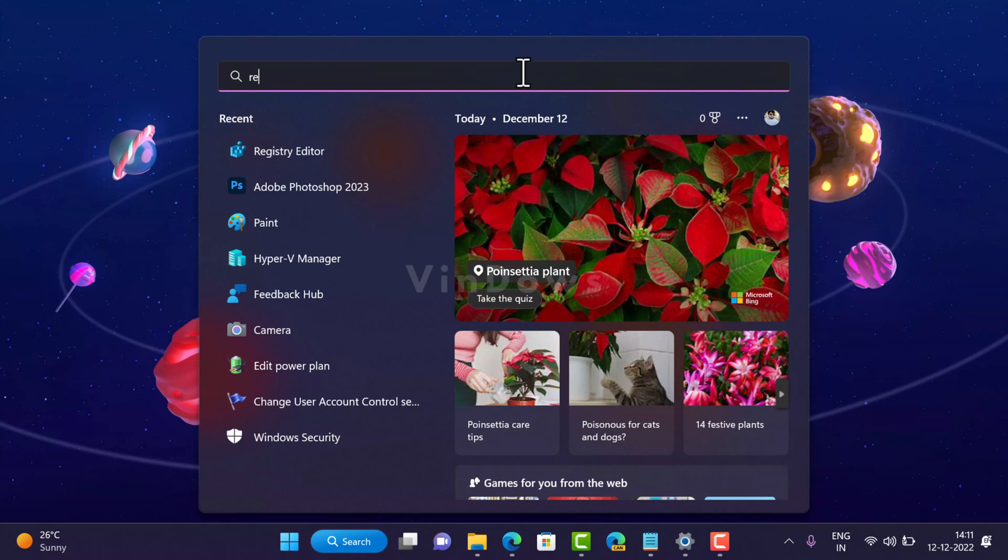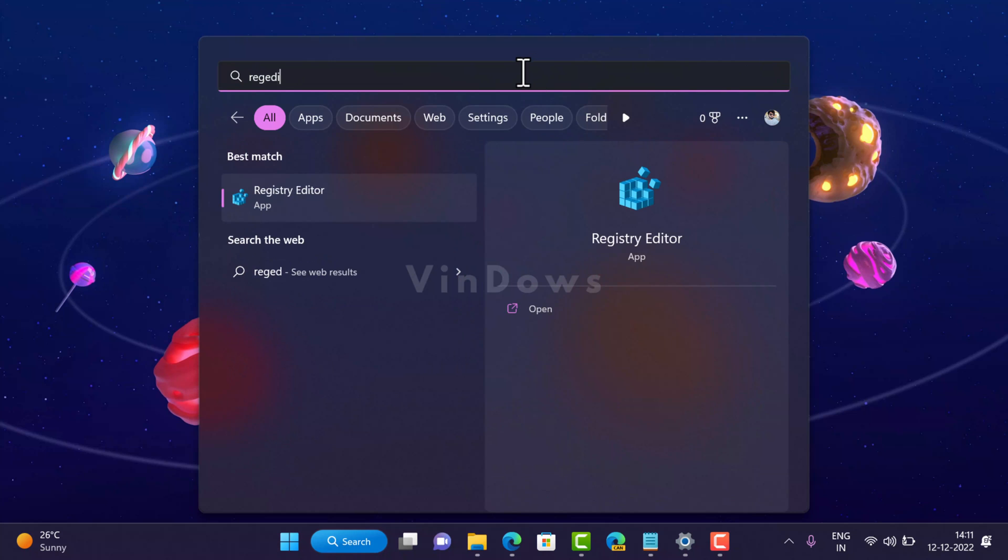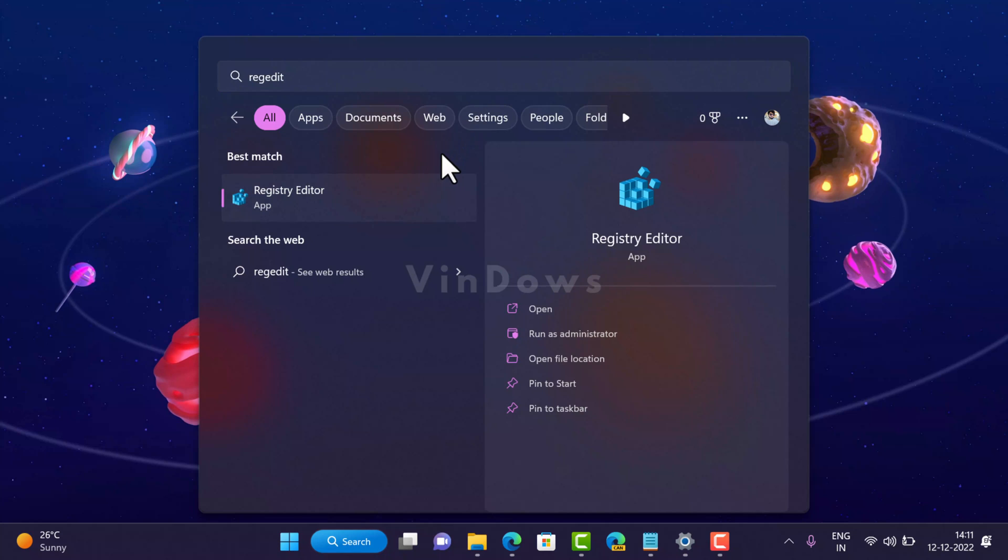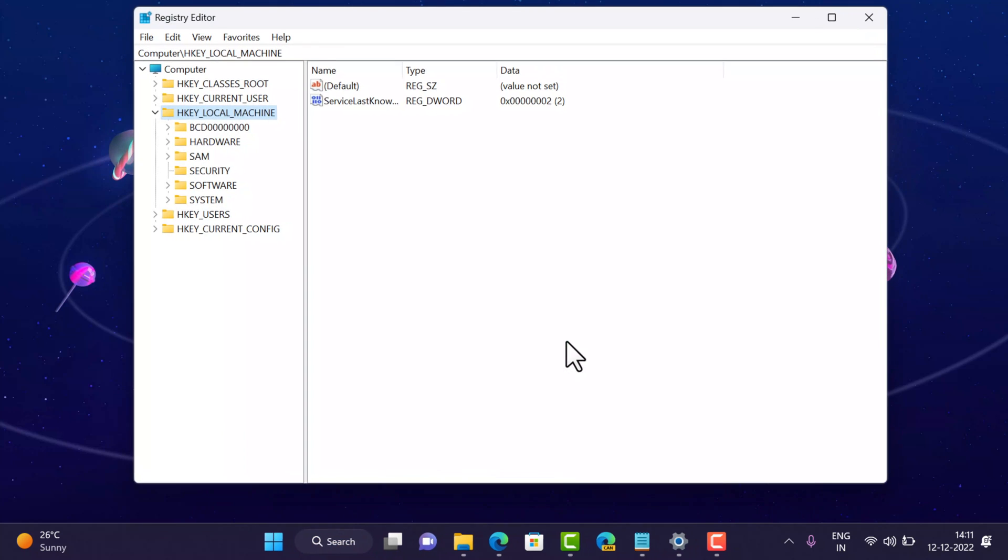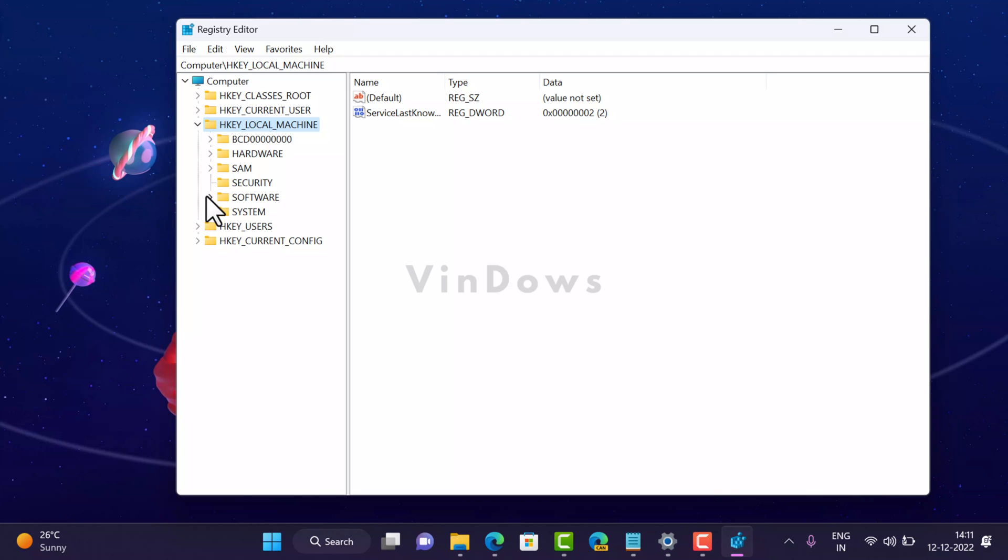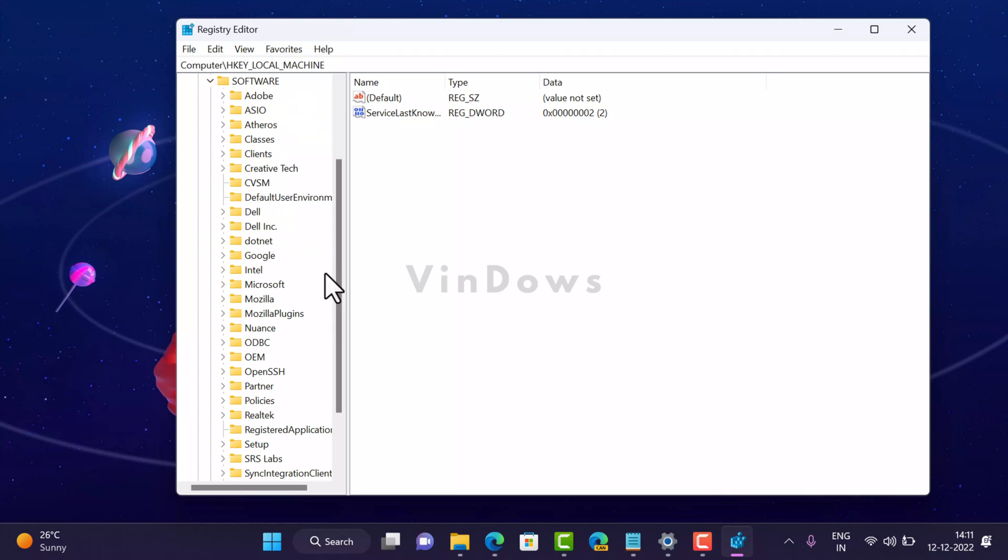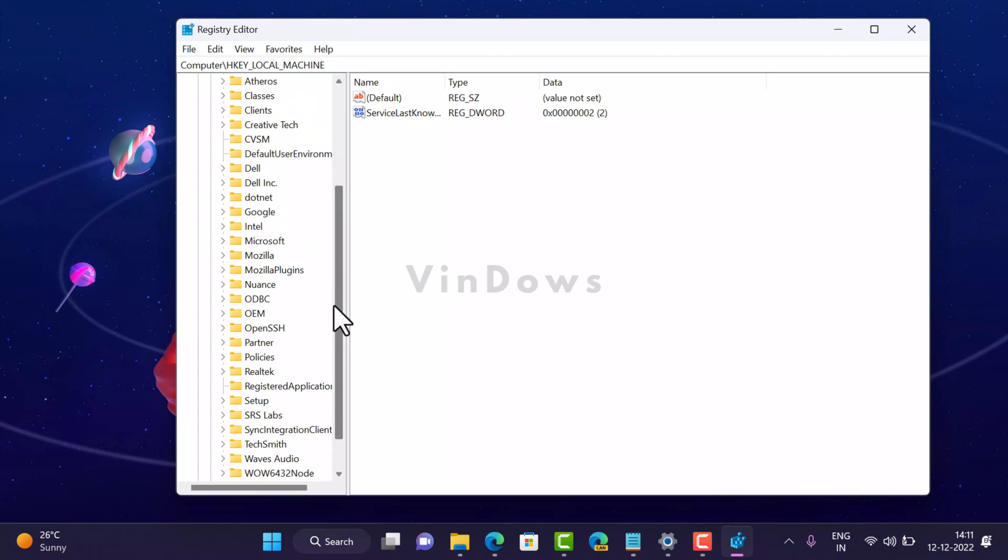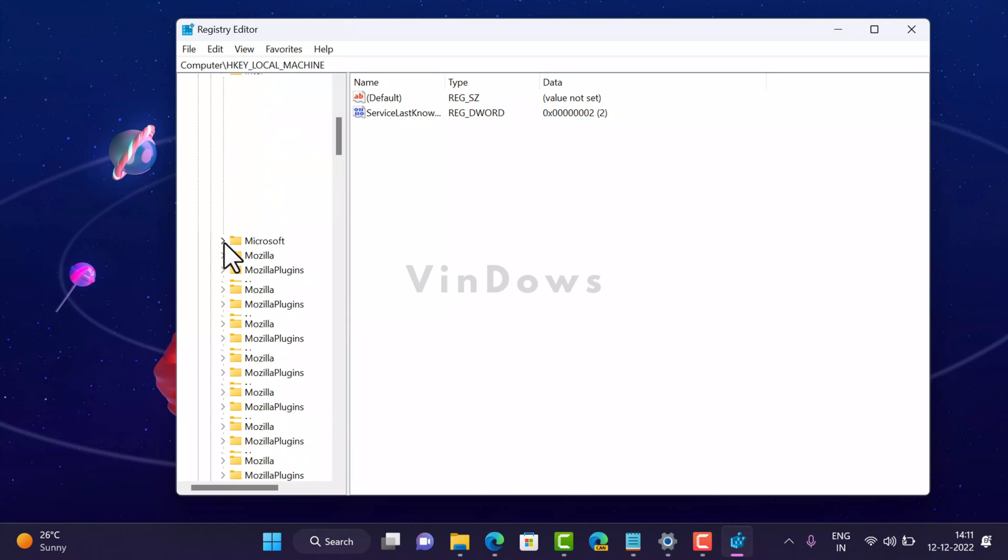Type 'regedit'. When the Registry Editor app appears in the search results, click on Run as Administrator. Now here you need to select HKEY_LOCAL_MACHINE and then select Software.